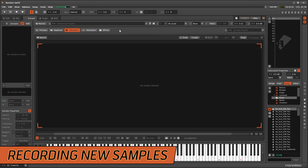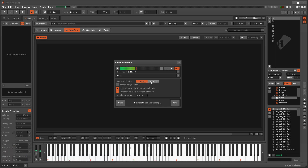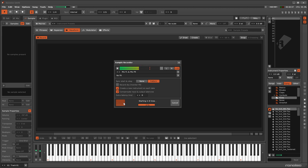When recording new samples, enabling Sync Start and Stop will start and stop the recording at pattern boundaries. To begin, hit the Start button, play the song and a progress bar appears displaying how long it will be until the recording starts.